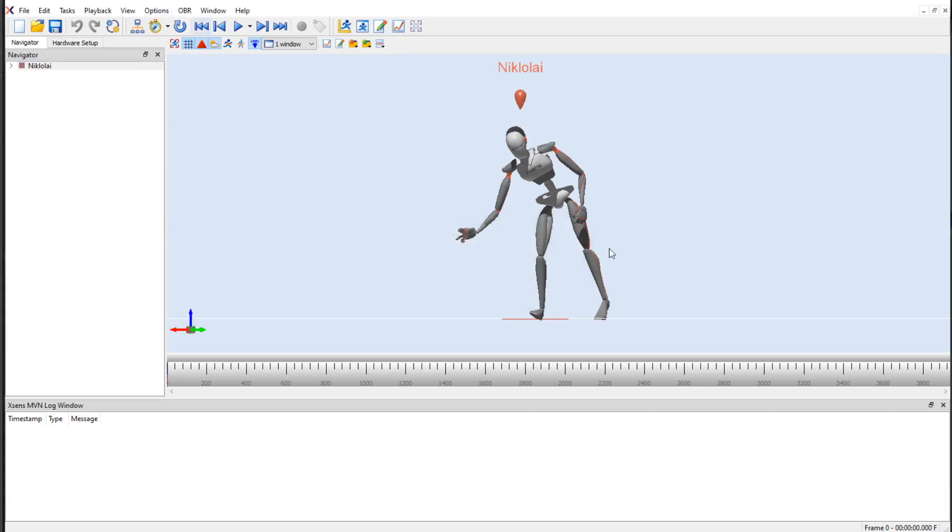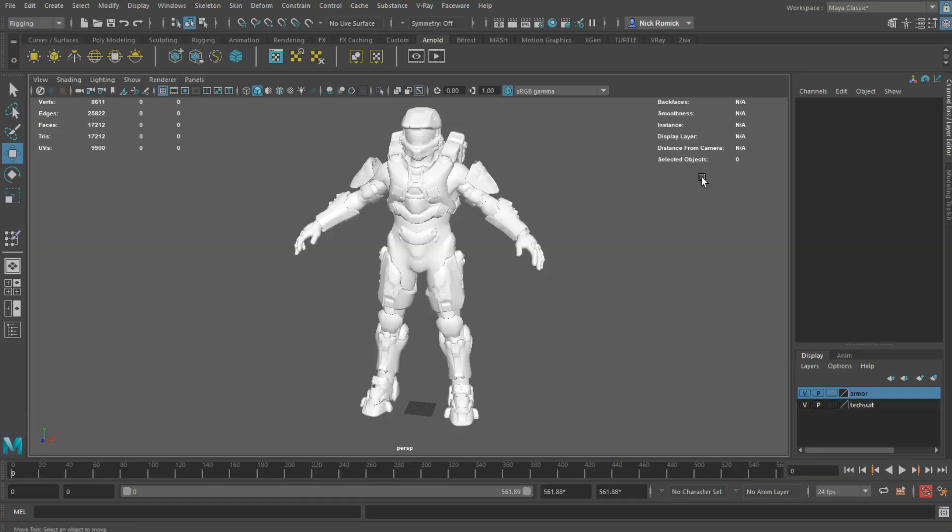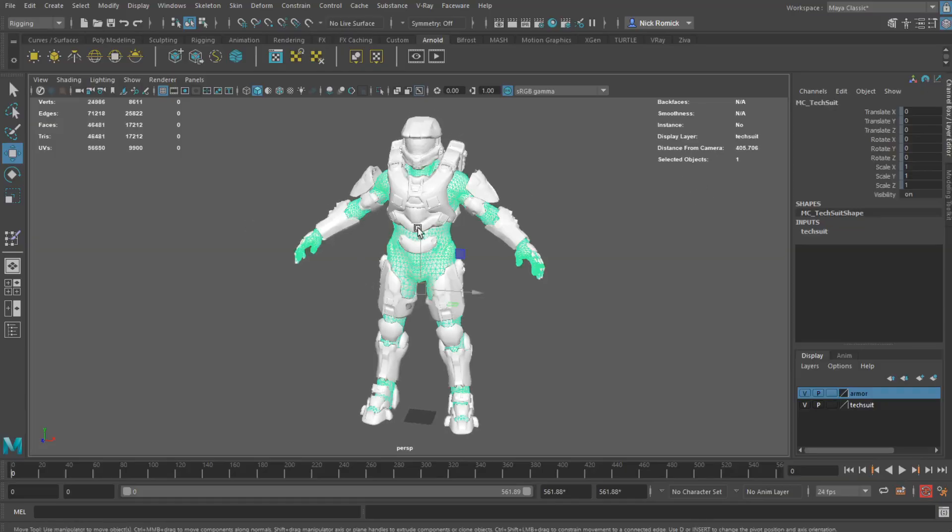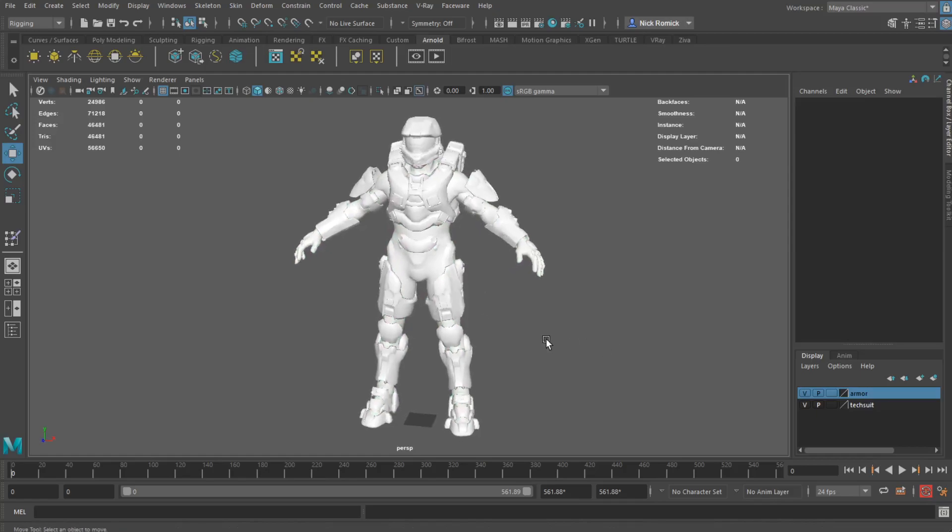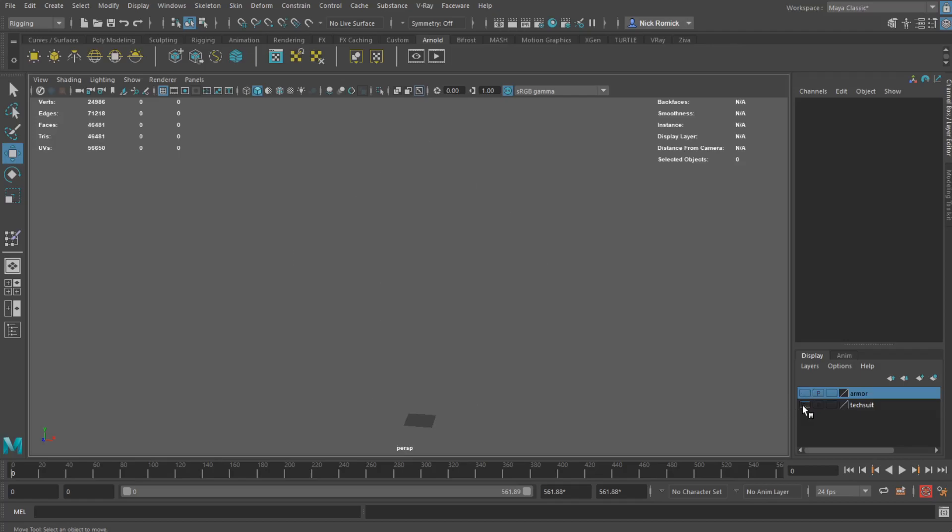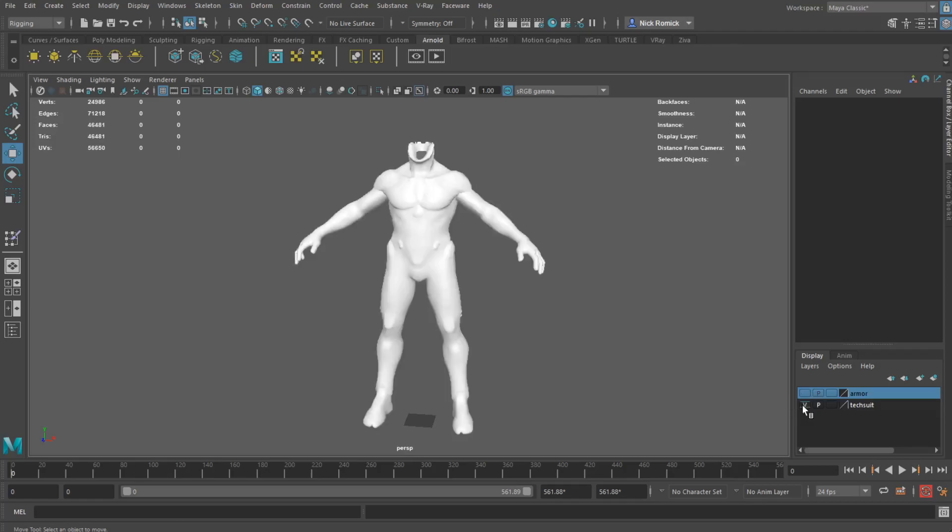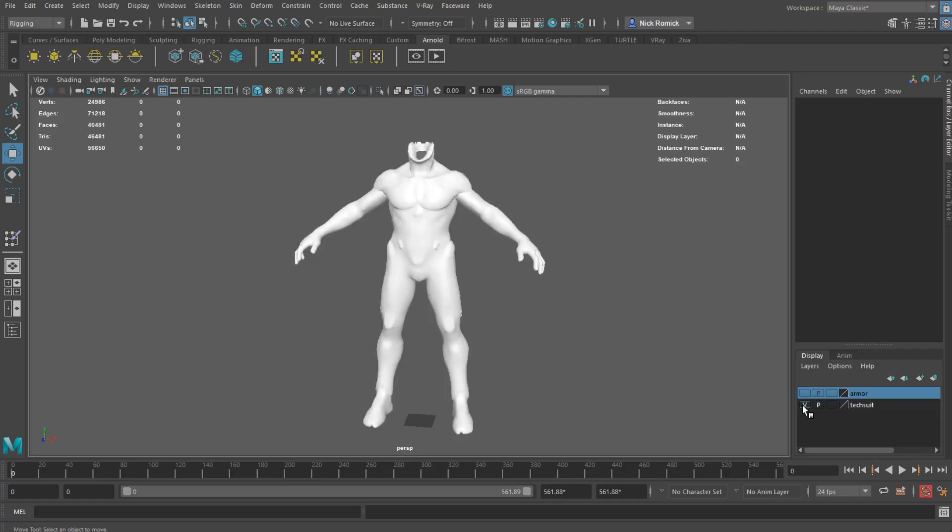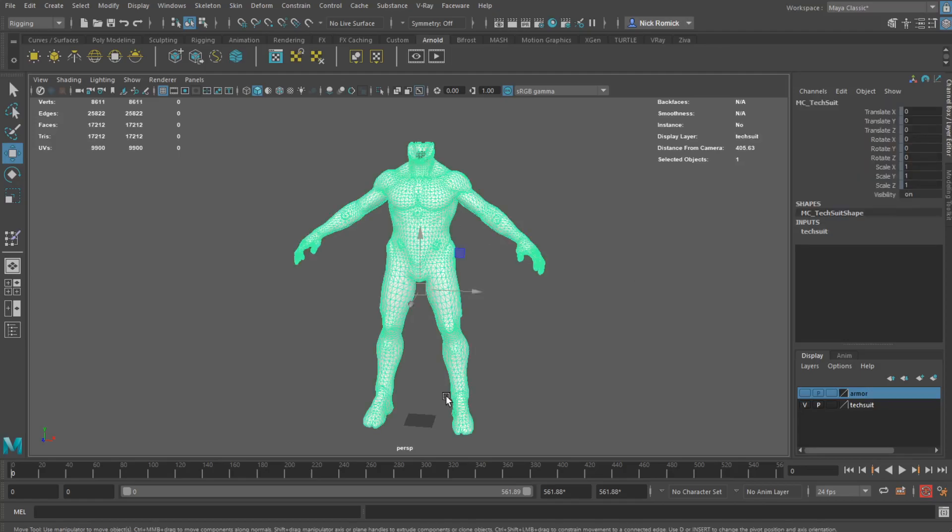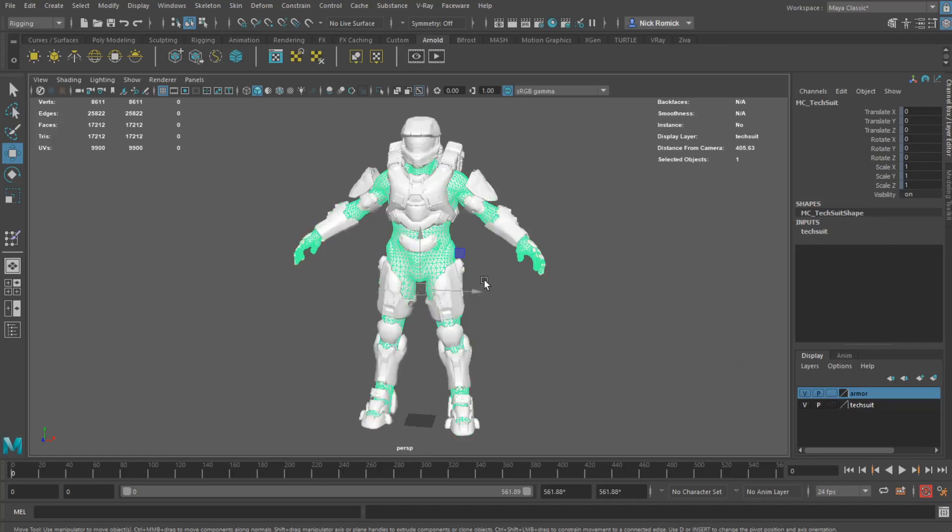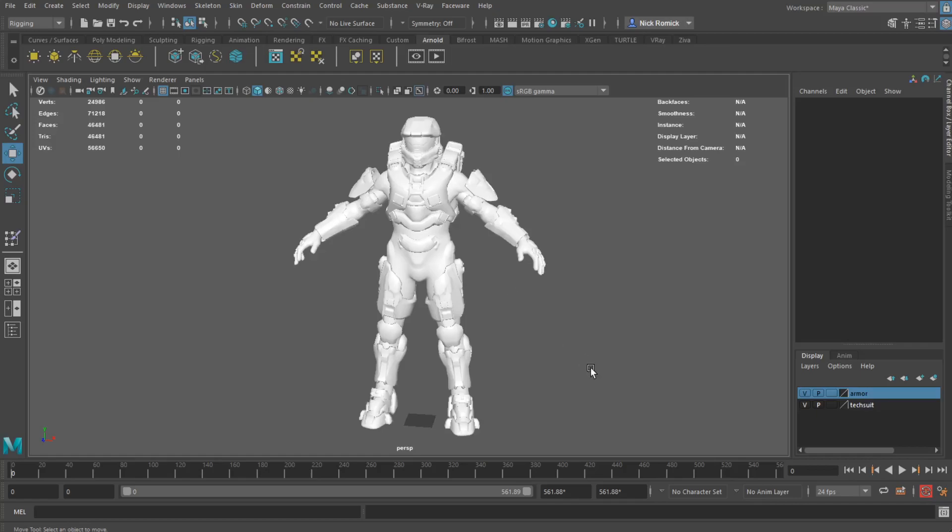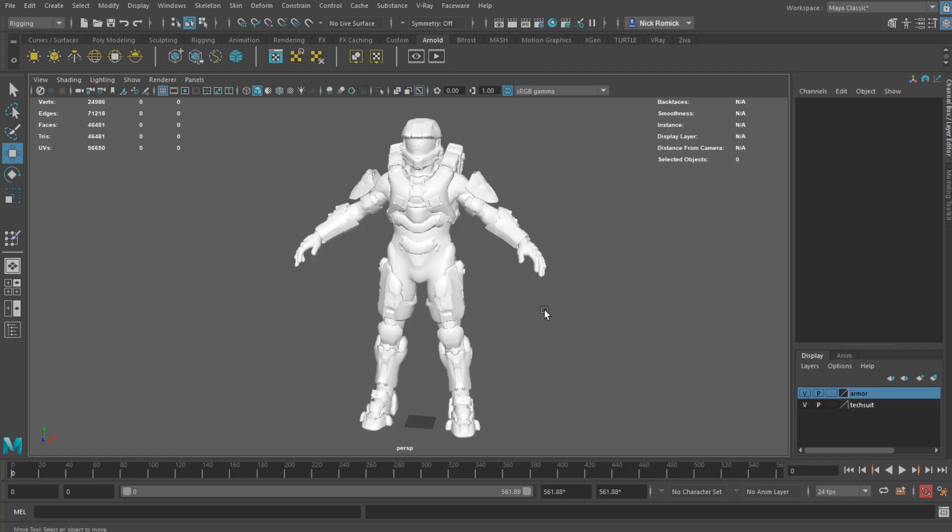Now I'm going to open up Maya here. So this is the 3D mesh. There's no bones or anything like that. What I've done is I've separated into two layers. One of them is the armor, which is the hard parts, and one of them is the tech suit, which is the soft parts. Because of the fact that when we do the rigging, we want the body itself underneath the armor to move and bend like a human body would, but we don't want the armor to do that as well because it's hard parts.